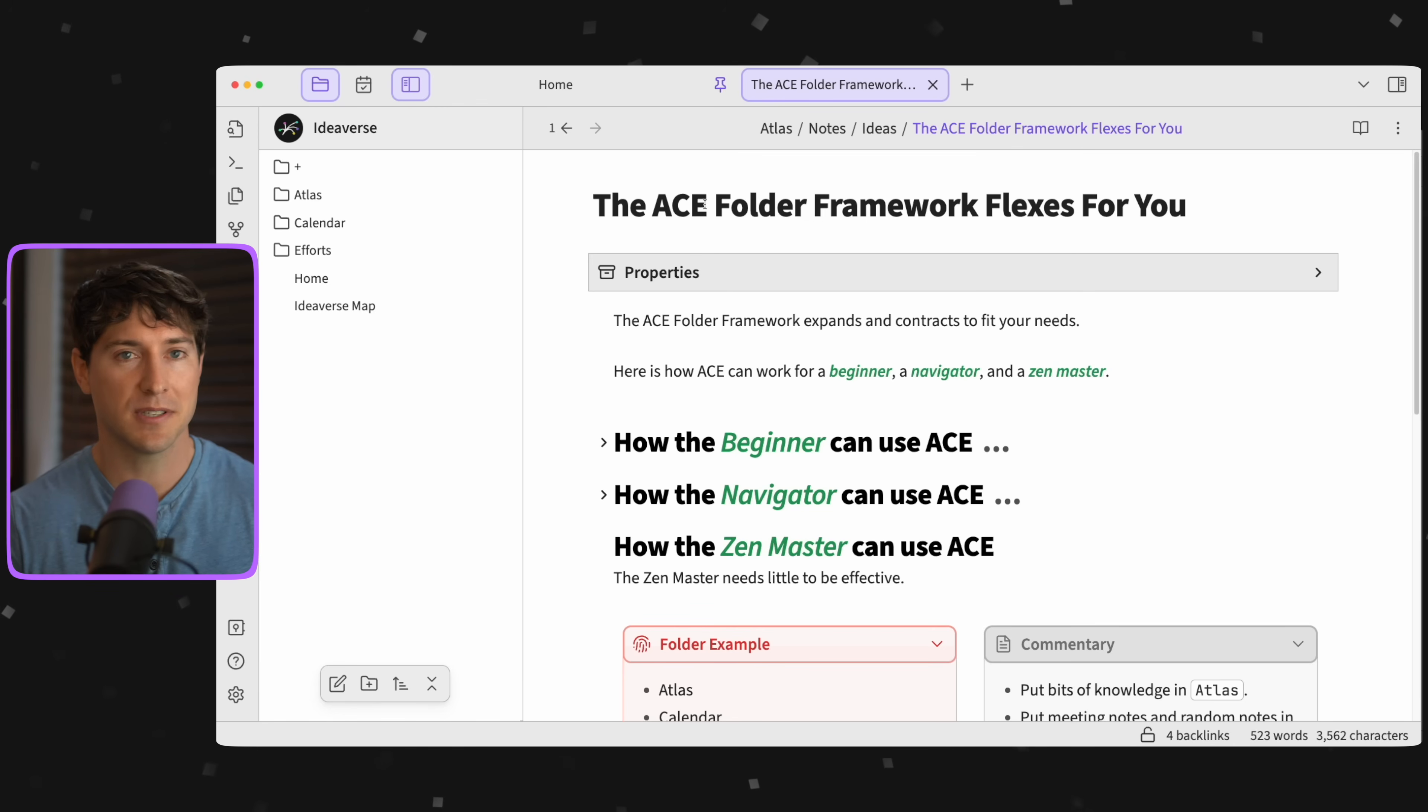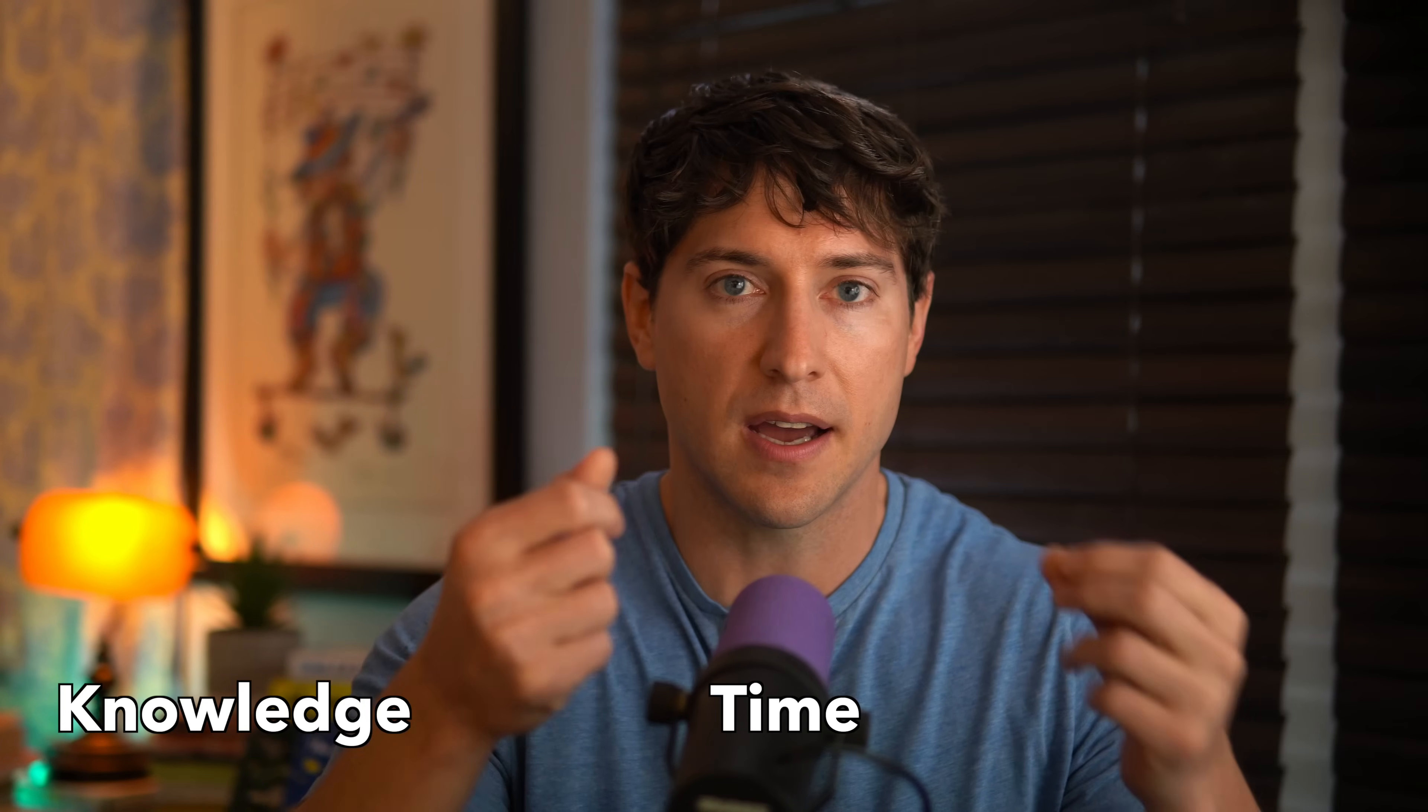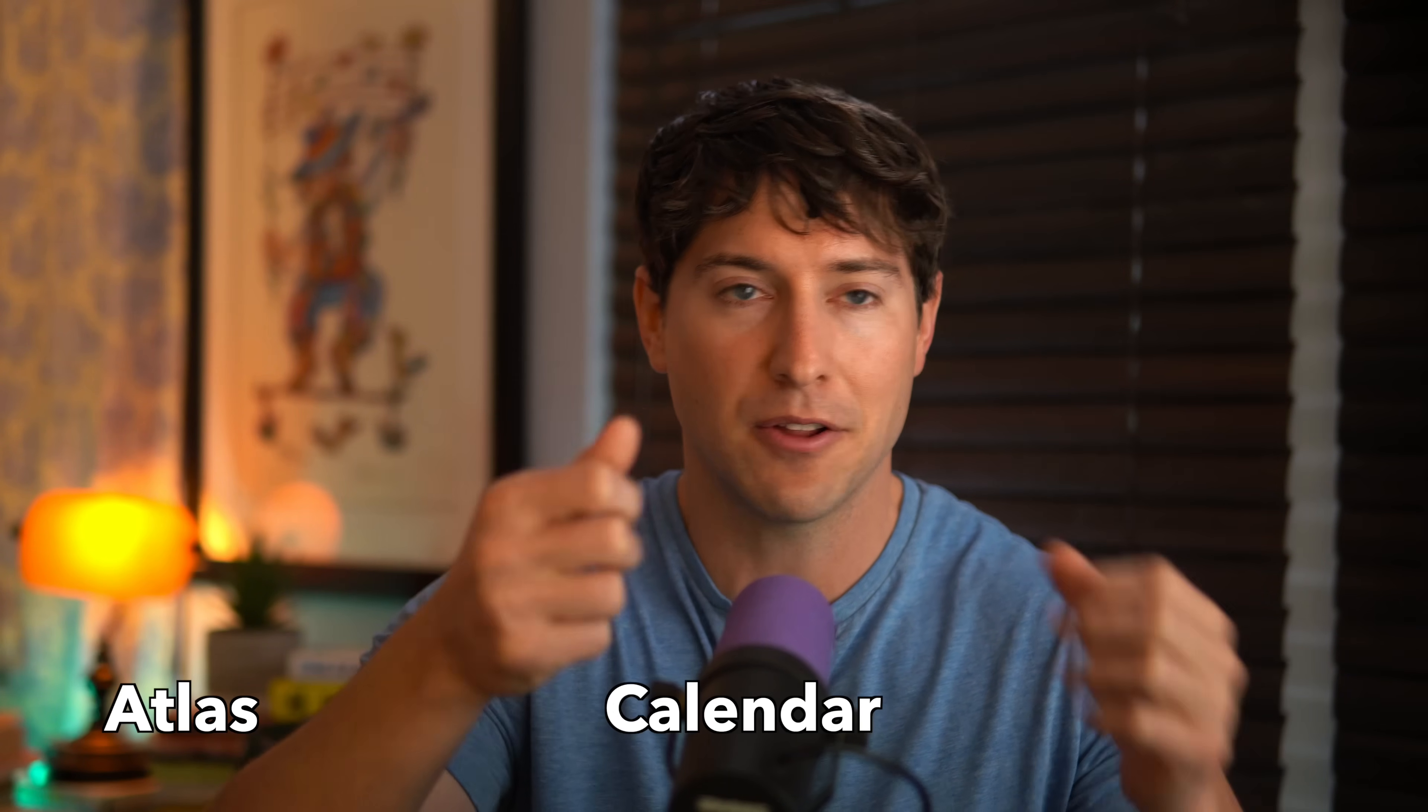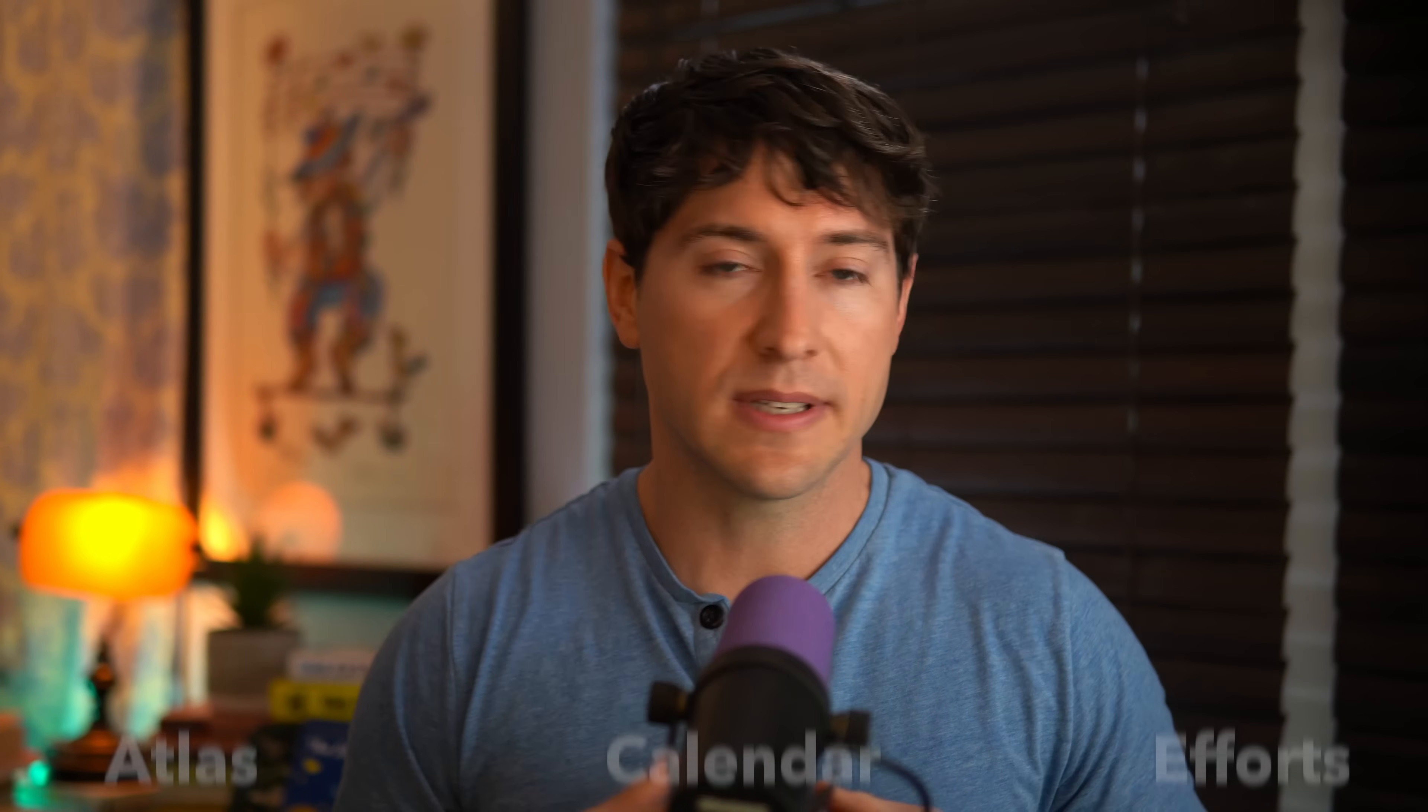Let's recap. In this lesson we covered the headspace of ACE. We introduced the concept, we looked at how ACE honors these different headspaces of knowledge, time, and action, and we said that maps to Atlas, Calendar, and Efforts. We looked at how ACE helps us context switch, we looked at when we need to be in each type of context and how we can move between those contexts. And we finished by looking at how the ACE folder framework can flex for you. Specifically, we looked at how ACE works with folders. Folders are traditional, we all have experience with folders.